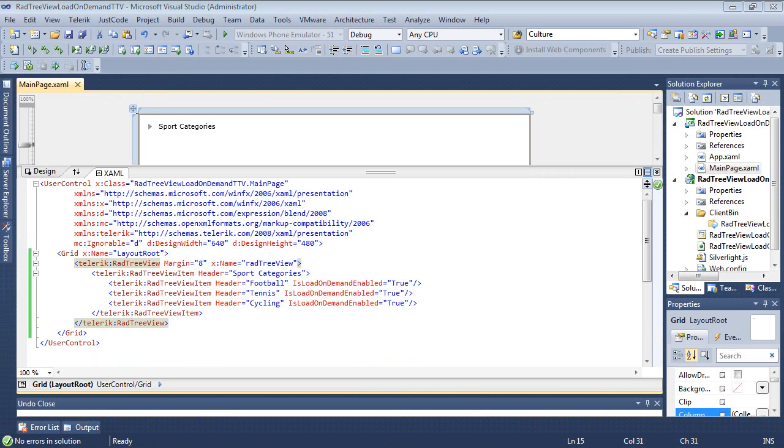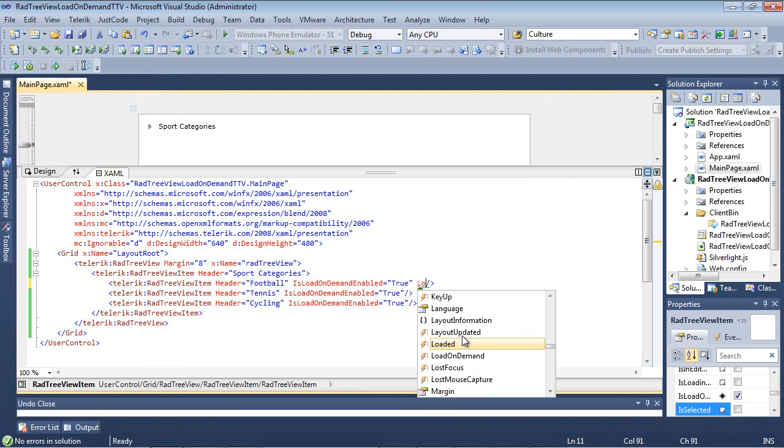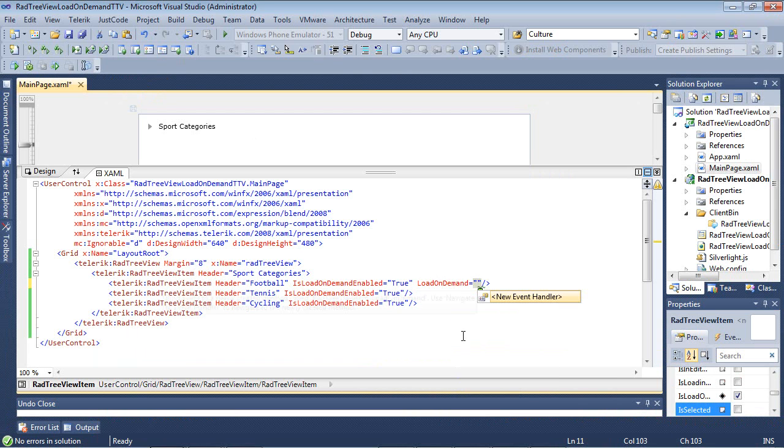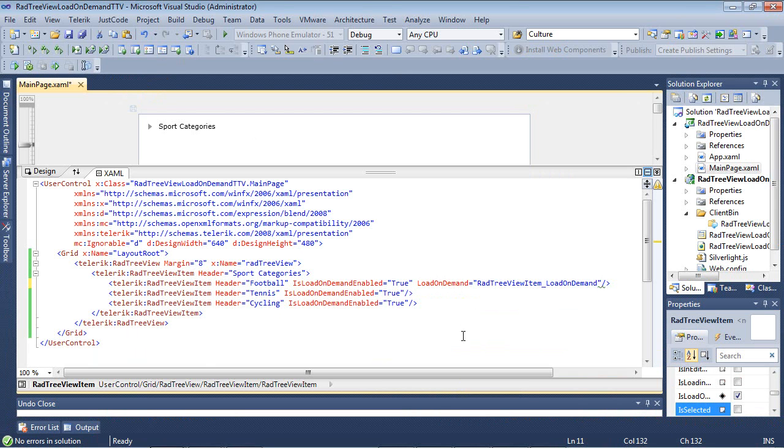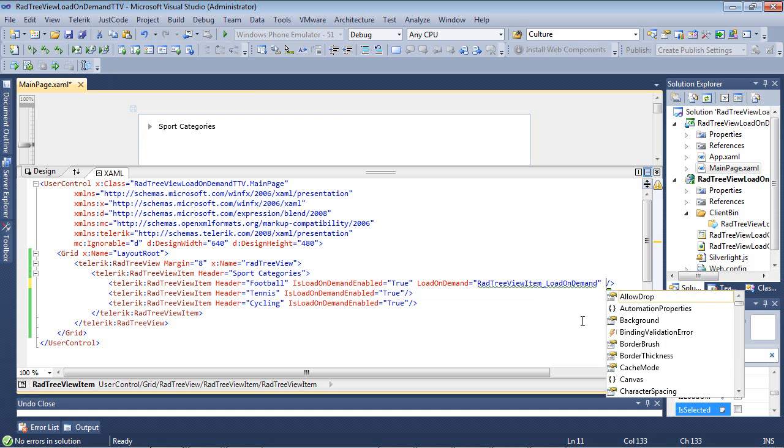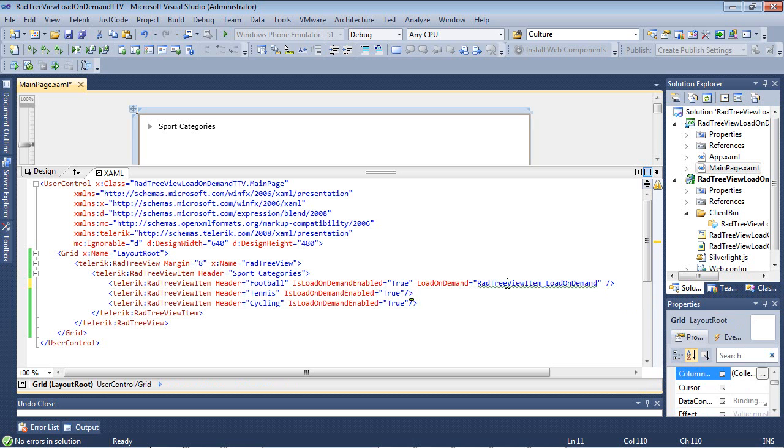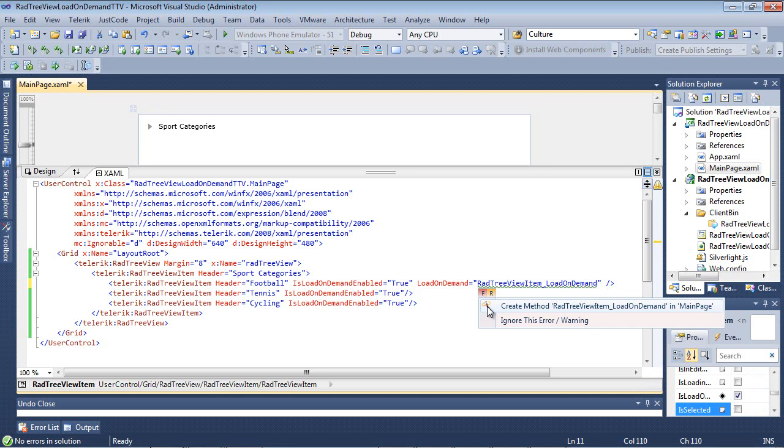We'll go ahead and close that out. We're going to come back here and add a LoadOnDemand event. This event will be fired as soon as the person tries to expand the tree view item called football. From here, we'll go ahead and resolve this by creating a method.